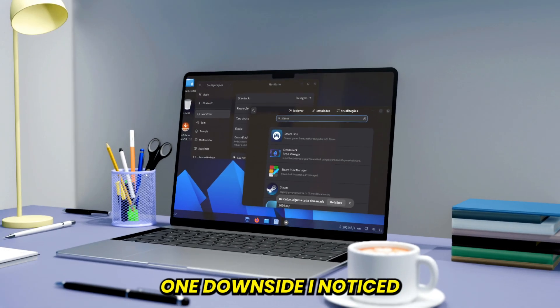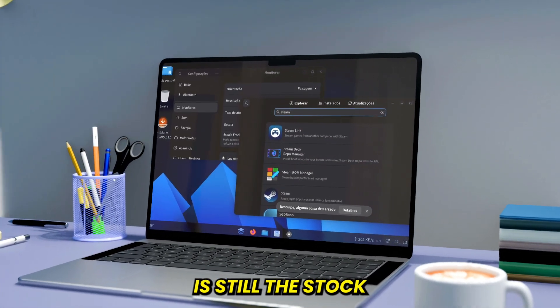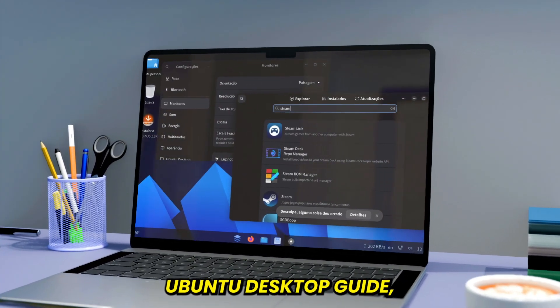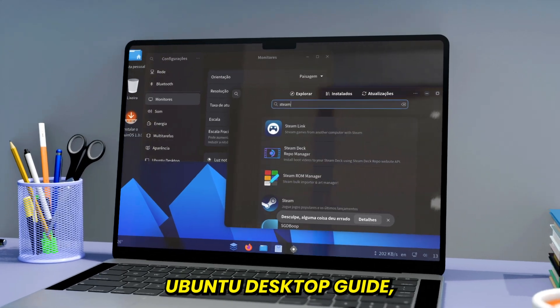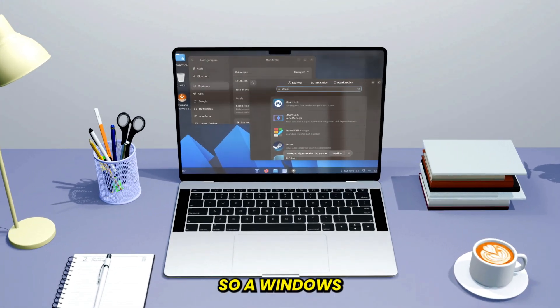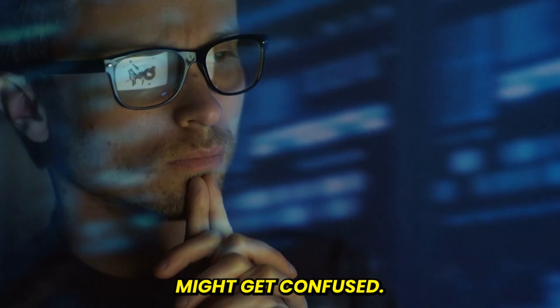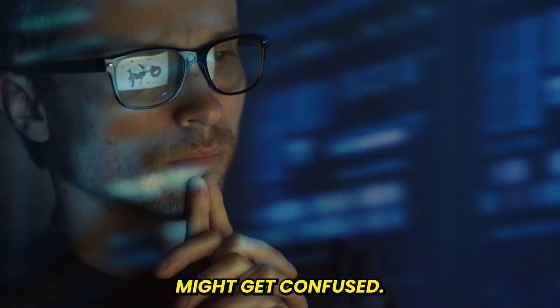One downside I noticed, the help app is still the stock Ubuntu desktop guide, which doesn't match the modified UI here. So a Windows to Linux beginner might get confused.